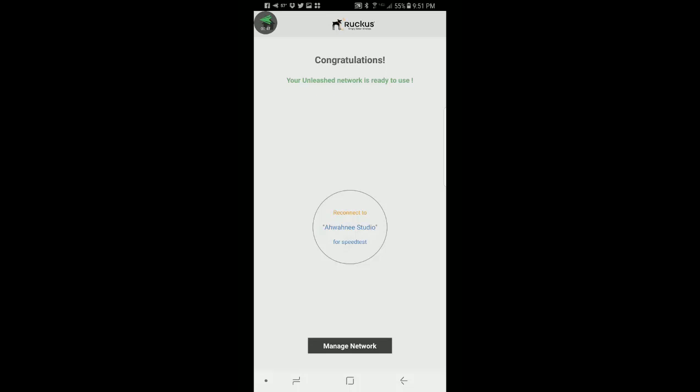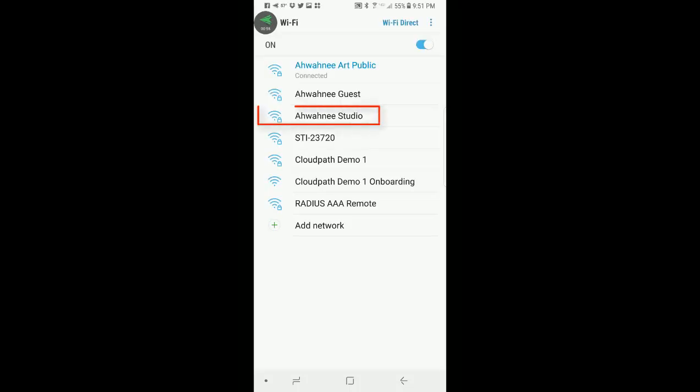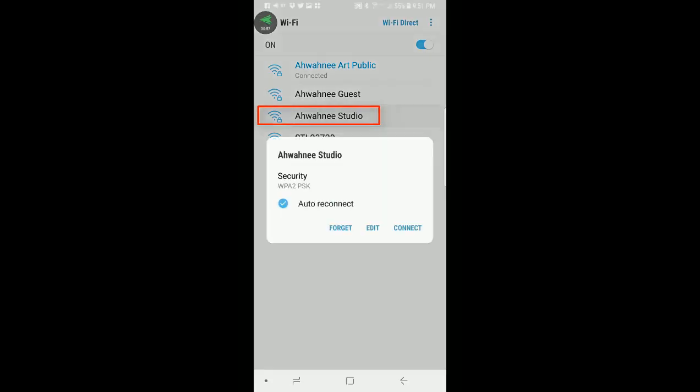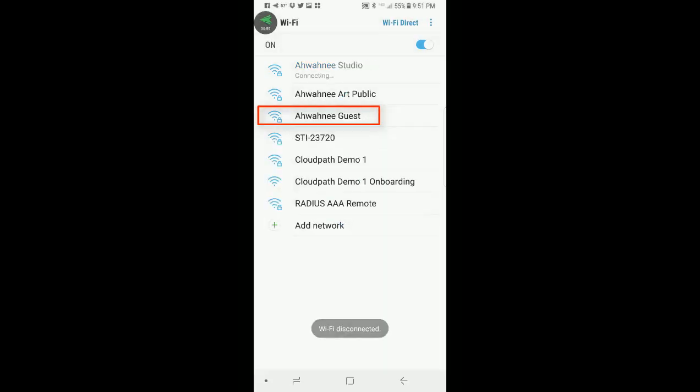Let's go back to my SSID list and there we have it. Awani Studio has just showed up so I'm going to go ahead and connect to that. It shows me as connected so I'll go back to my mobile app.